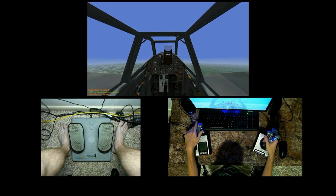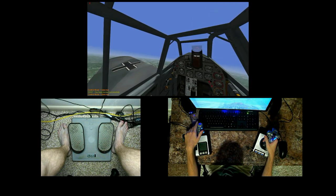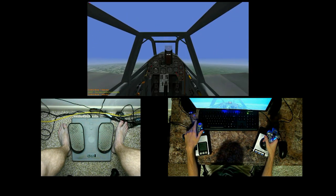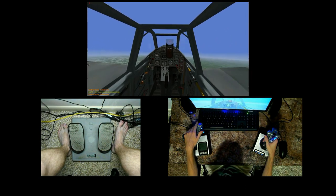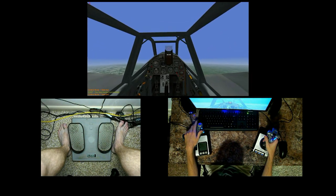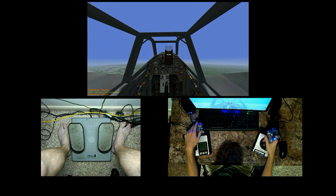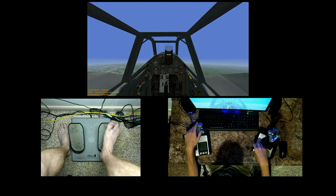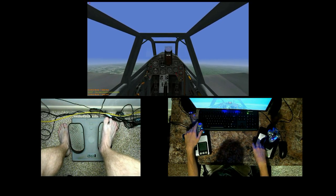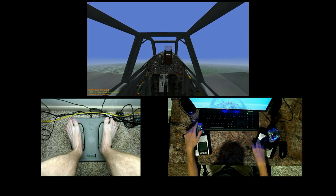The tail slide is best performed at low speeds or near a stall. If you pull a tail slide at high speed, you're going to lose control of your aircraft and go into an unrecoverable stall.